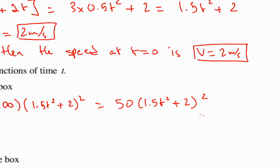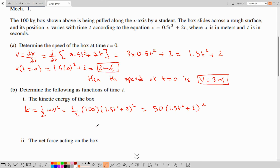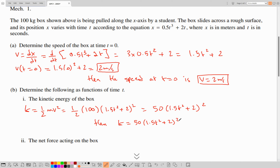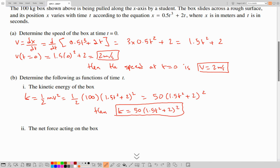There is no need to expand this function. The kinetic energy is given by 50 times (1.5t squared plus 2) squared. No unit is placed here since it is being expressed in terms of another parameter.